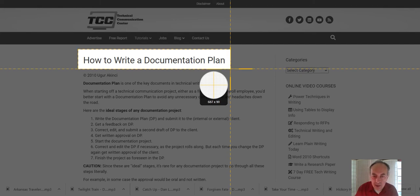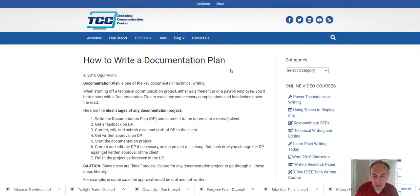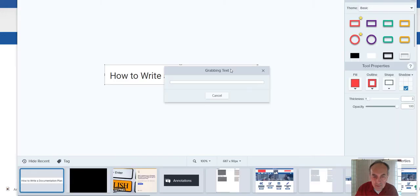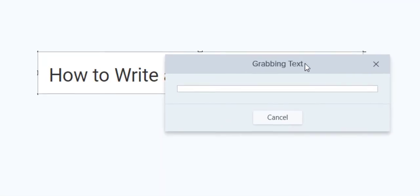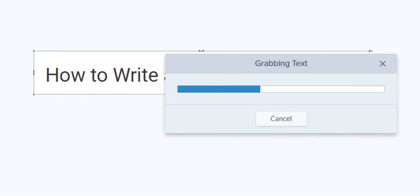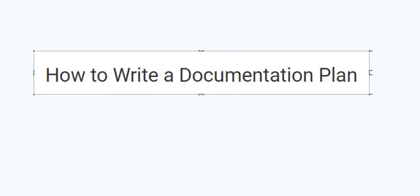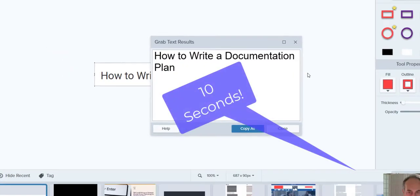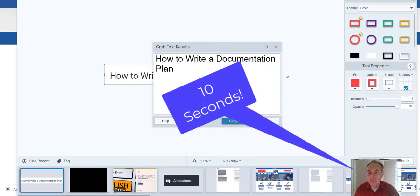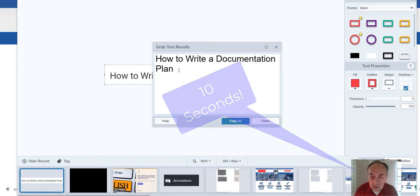I grab this and let it go. Now as you can see it's grabbing text. It's been two seconds, three seconds, four, five seconds, boom, ten seconds. How to write a documentation plan.